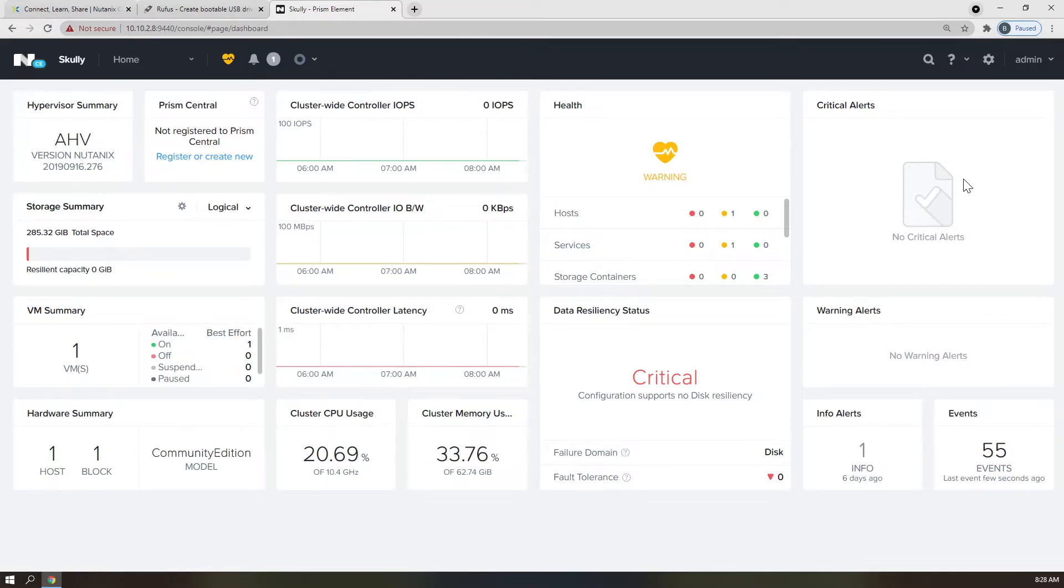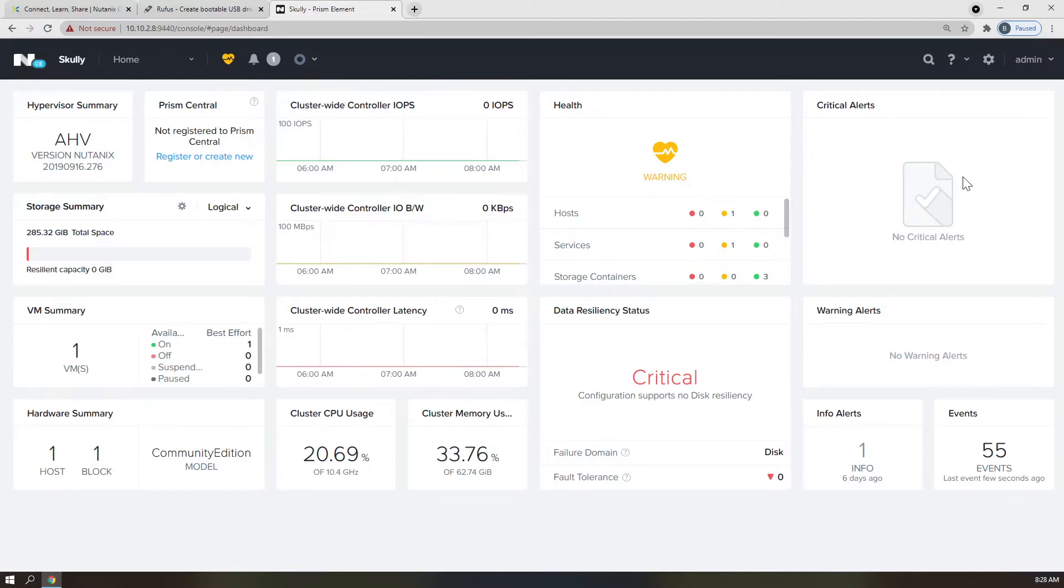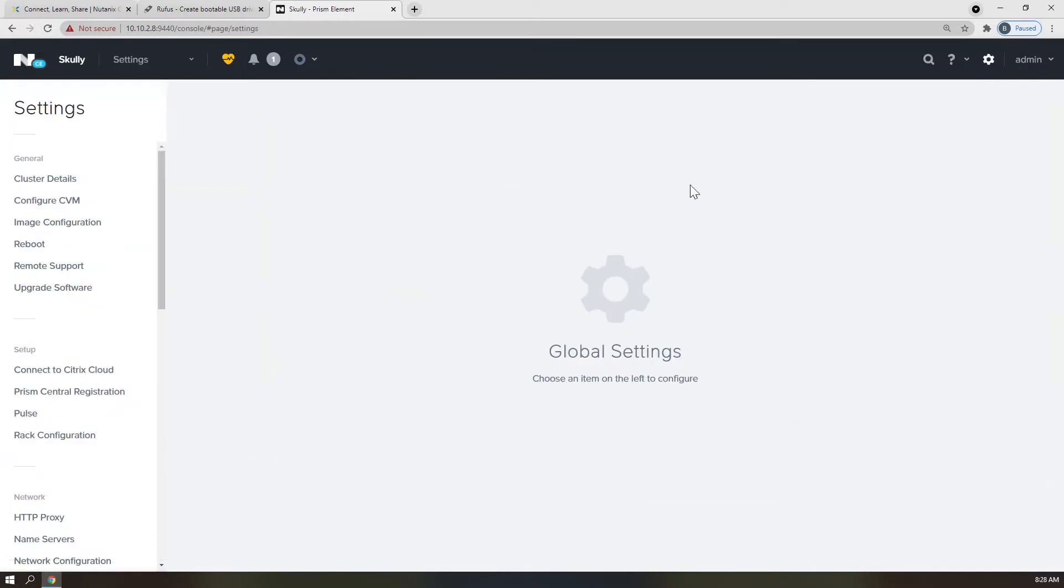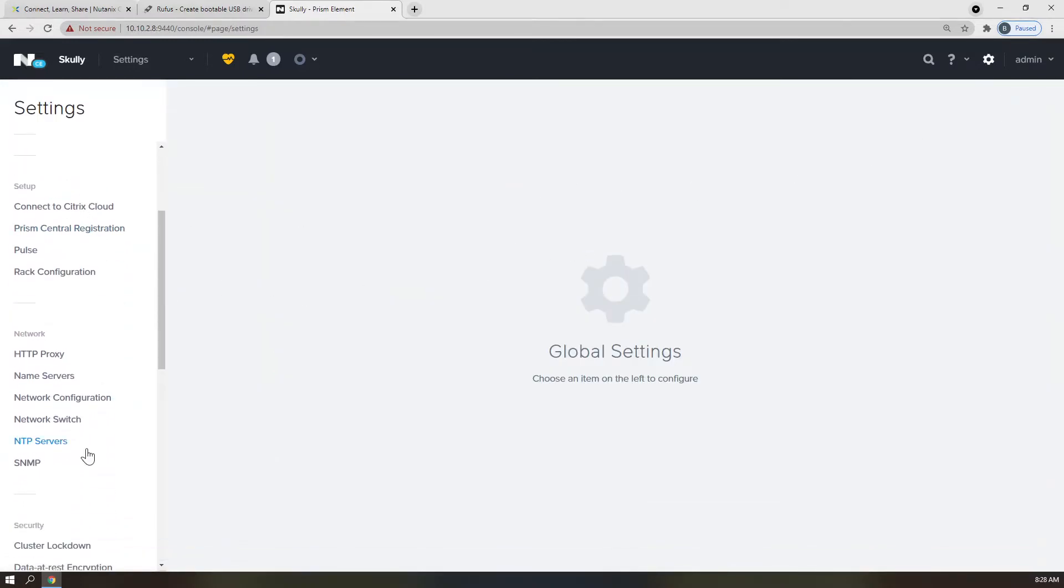Now that we have our cluster named and a proper management IP set for Community Edition Cluster, it's time to add a network for your virtual machines to run on. I know it sounds like it might be somehow involved or difficult, but I can assure you that if you have your cheat sheet filled out, you're almost done. Please follow me to the Network Configuration page by clicking the cog in the top right corner and scrolling down to Network Configurations.